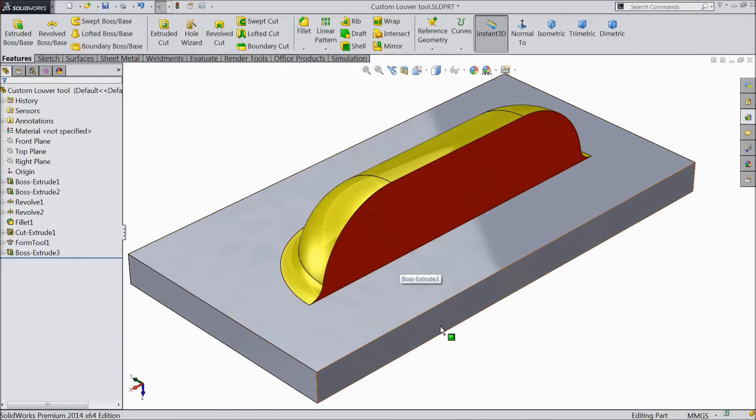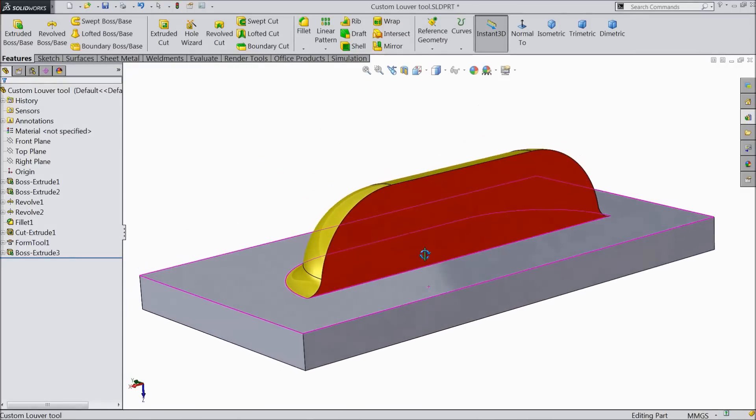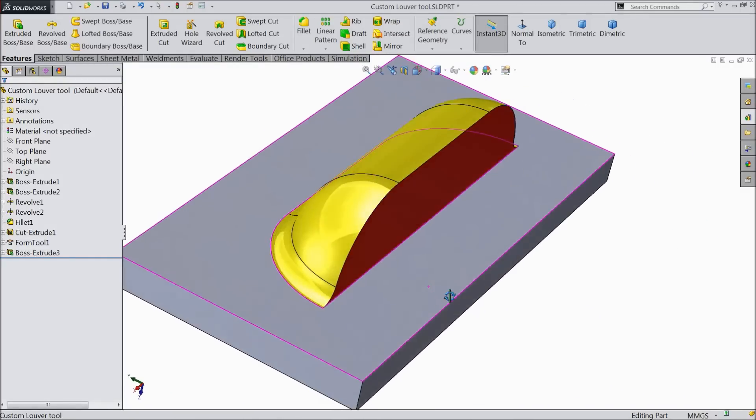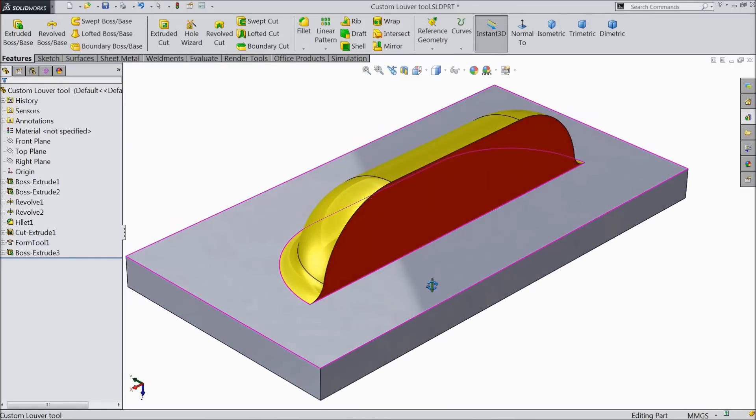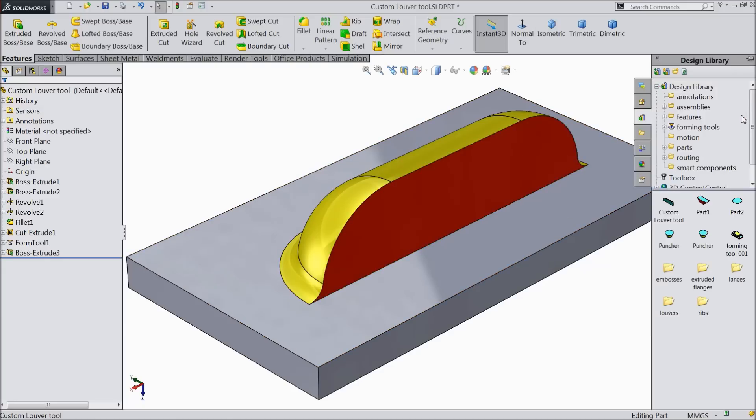Welcome back to CAD CAM tutorial. Today we are going to see how to design our custom forming tool or custom lure tool. If you go to your design library, you will find forming tools here. There are many forming tools.